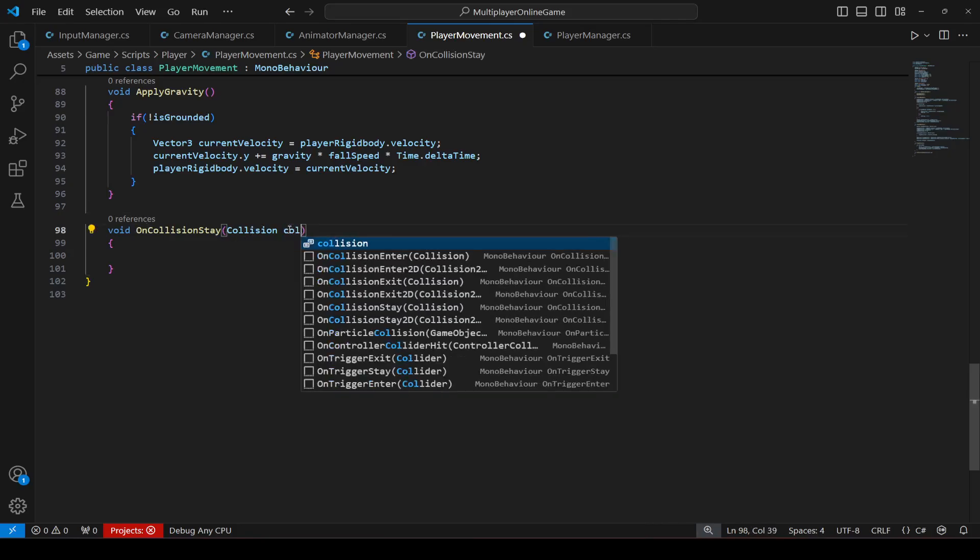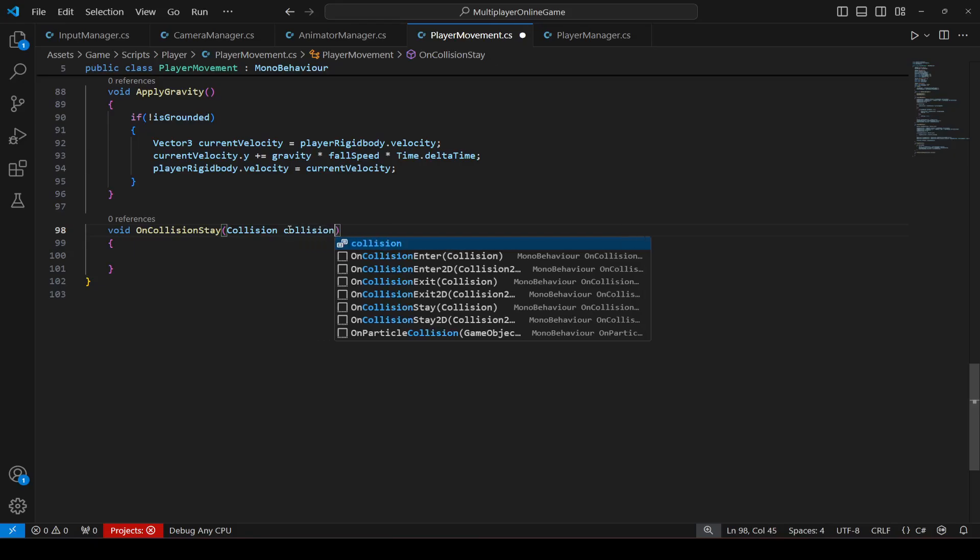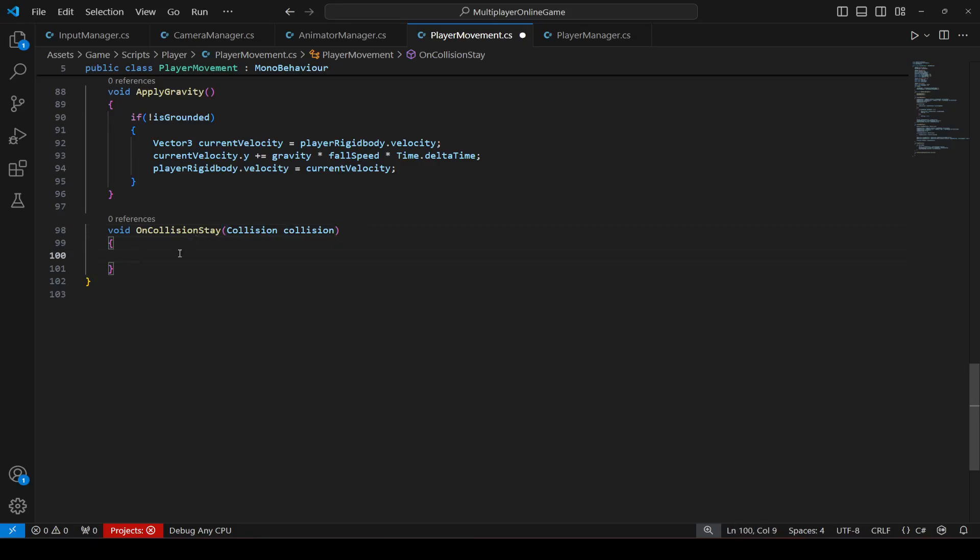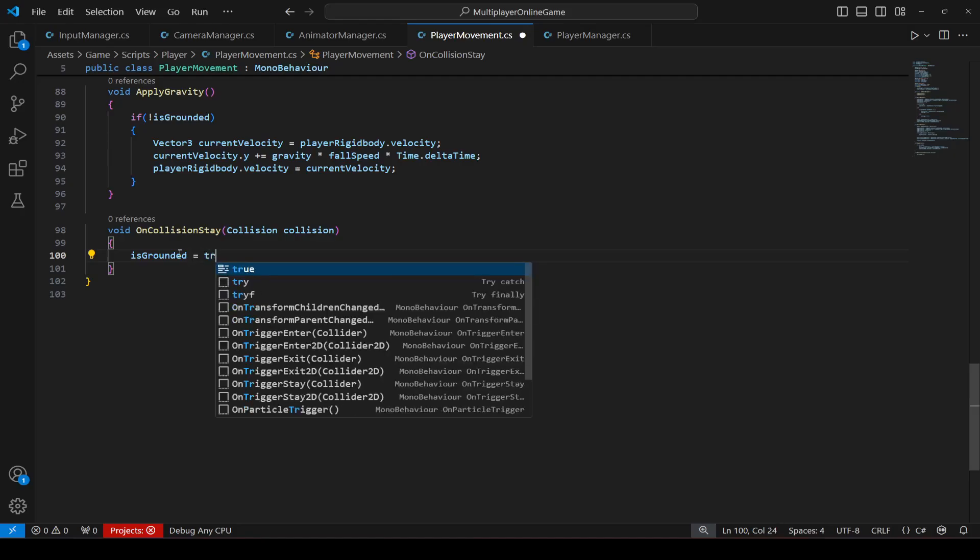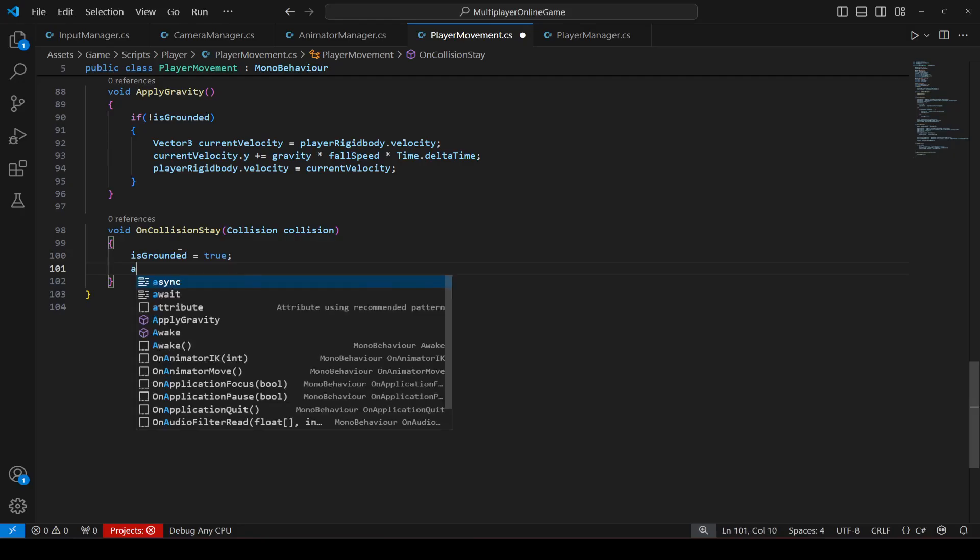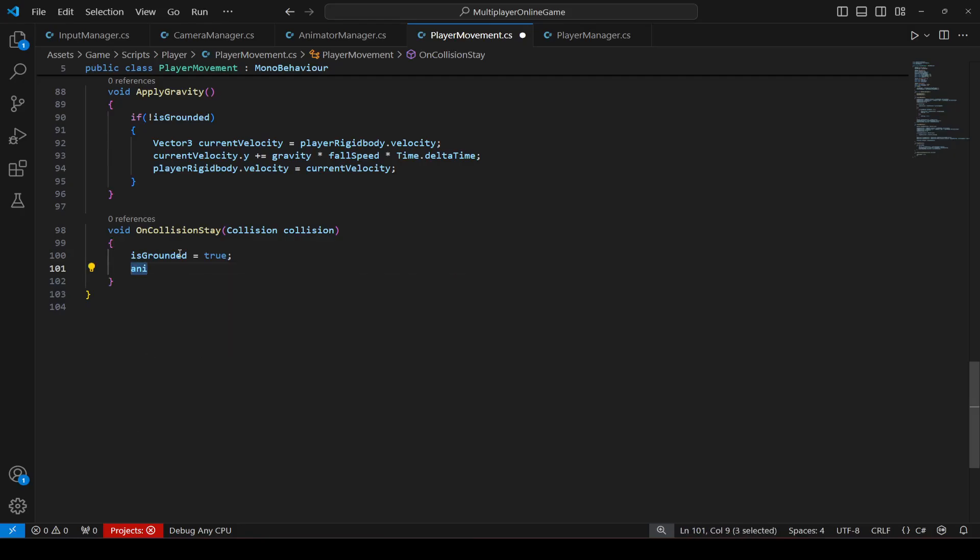Okay, name this from other to collision. And in here we will say that if the player is grounded, I mean we will set the is grounded bool to true. And that's it.